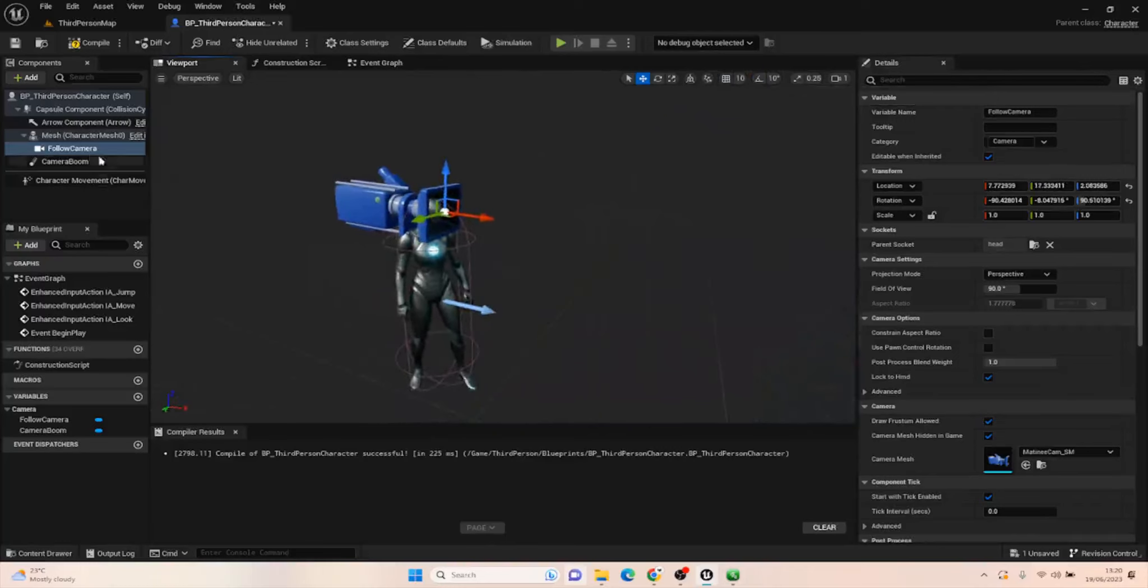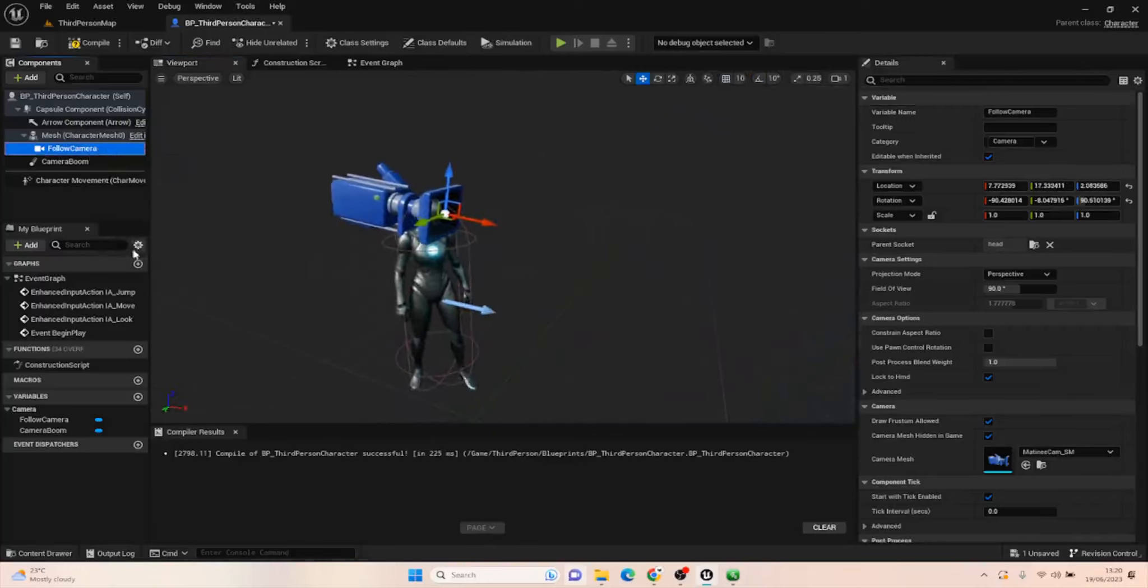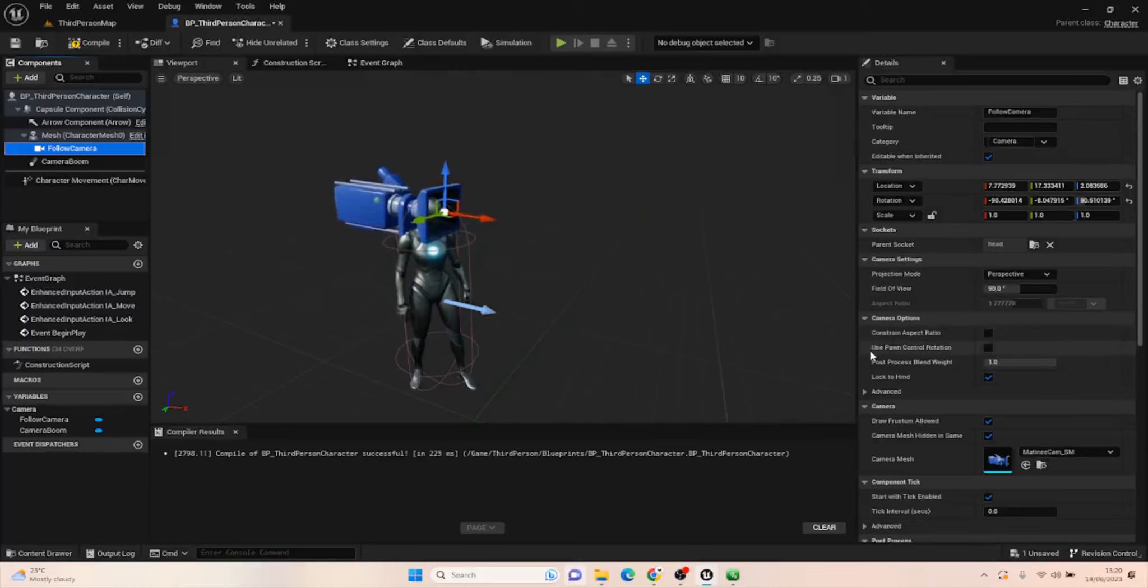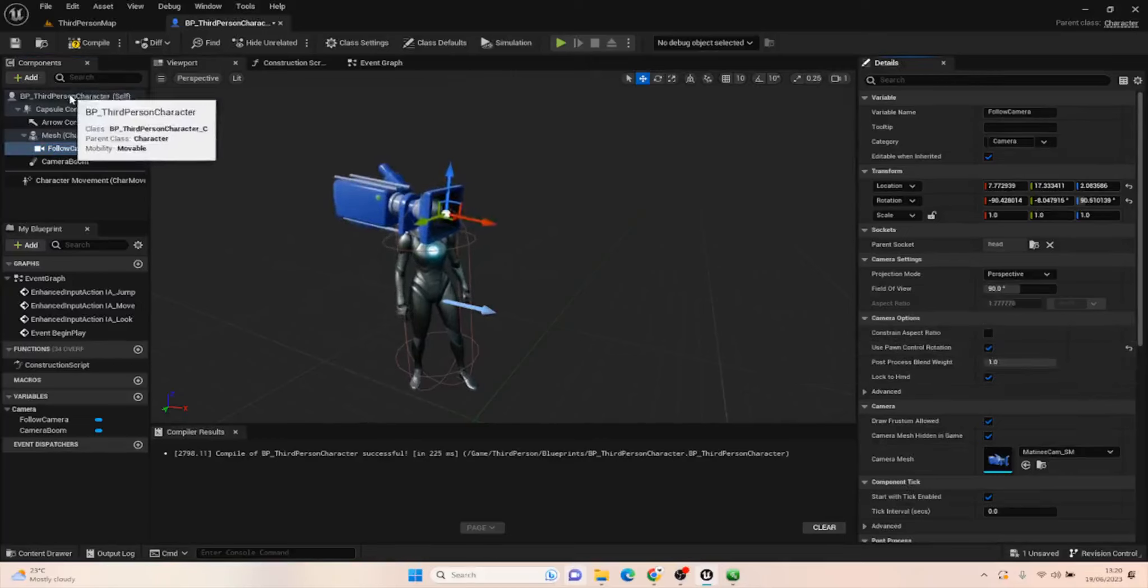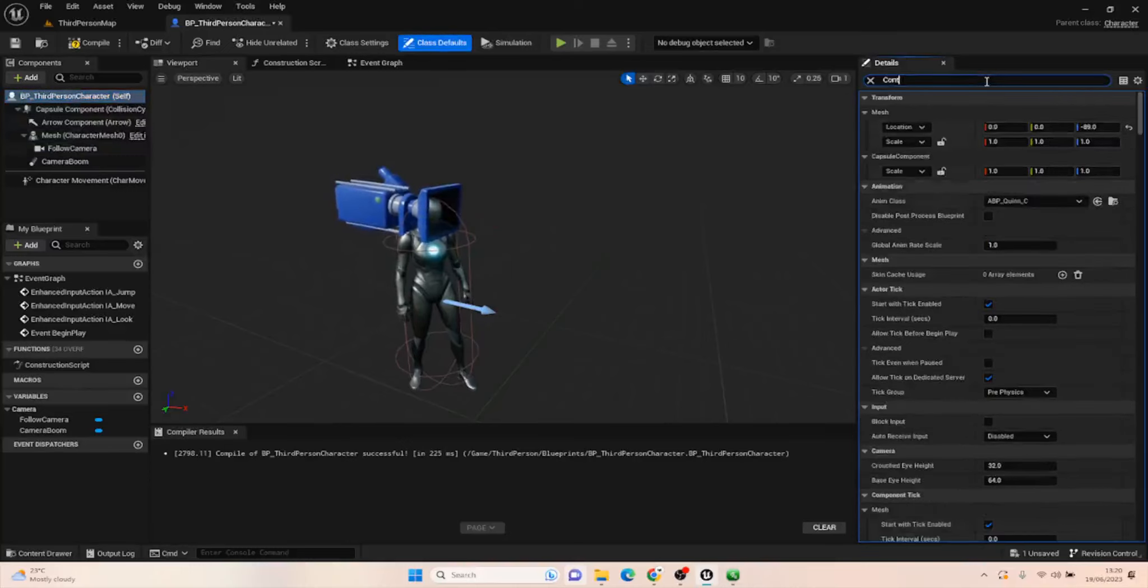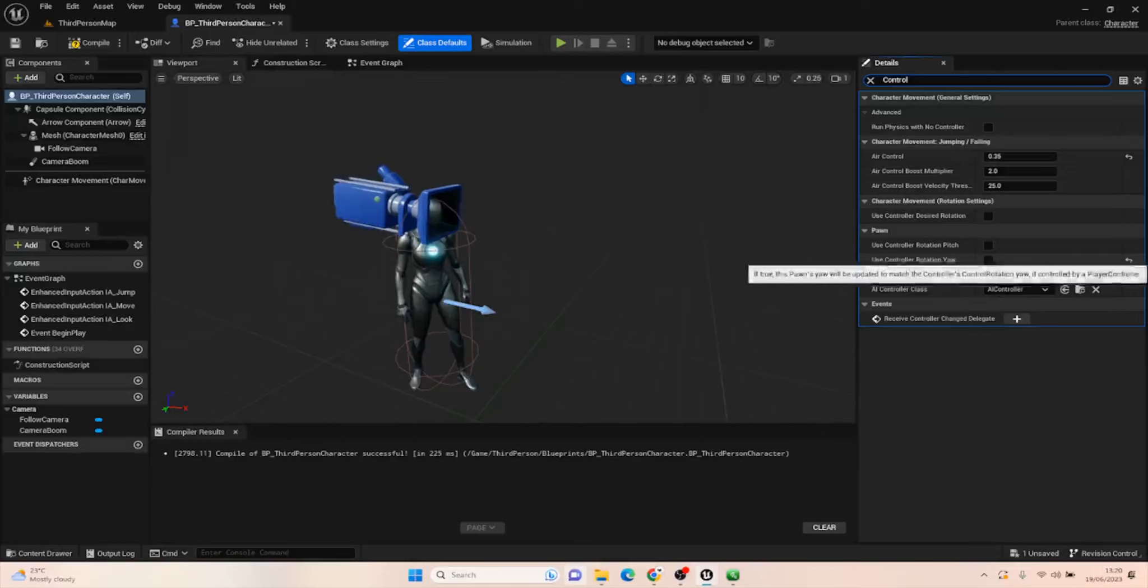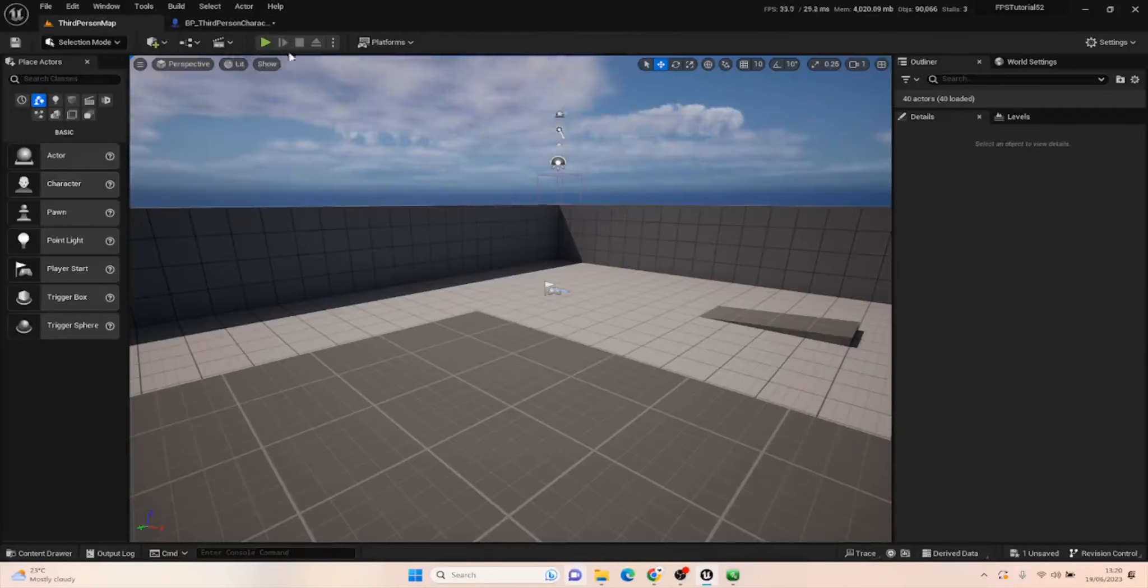With the follow camera selected, there are two more things we need to do before it's going to work. The first is we need to click on Use Pawn Control Rotation and set that to true. If we click on the BP Third Person Character and type in Controller, you get Use Controller Rotation—set that to true as well and compile.